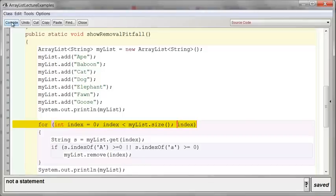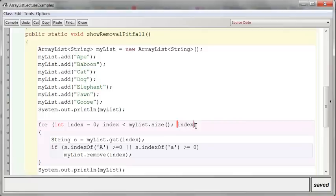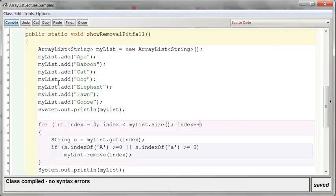Compile. Oh shoot. What did I do wrong here? Oh, index plus plus. There we go. Nice. There we go.